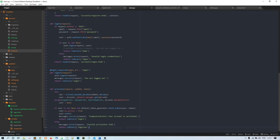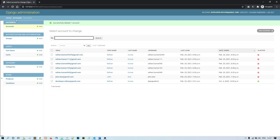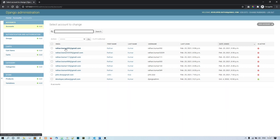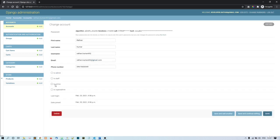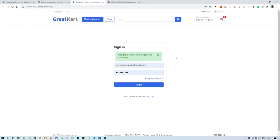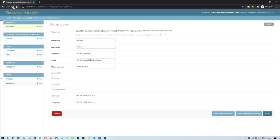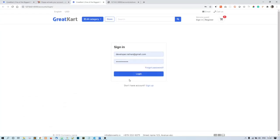Let's test this. In the database the is_active status is currently False. Clicking the activation link gives 'Congratulations, your account is activated'. Refreshing the admin page, the is_active status is now True — the account is active and you can now log in with this email address.